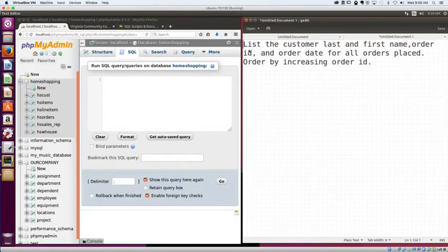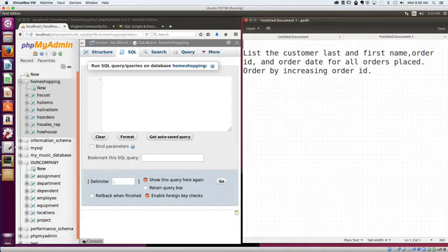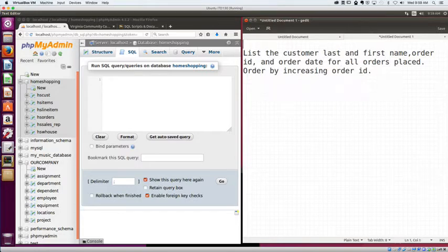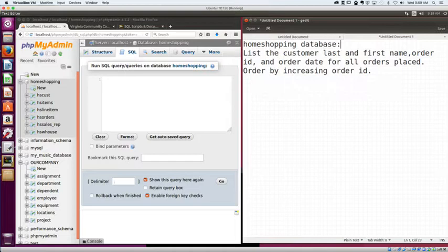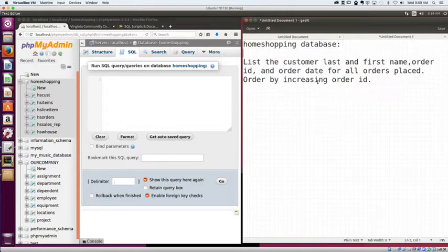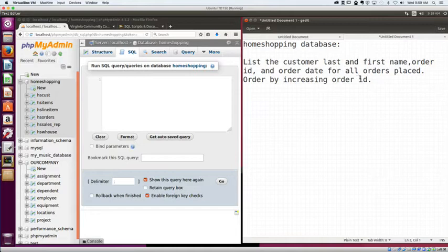And we're going to do this just to be clear, we're working on the home shopping database. Alright, so we're going to list the customer name, the order ID, and the order date for all orders placed, ordered by increasing order ID.